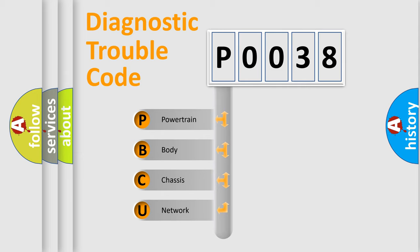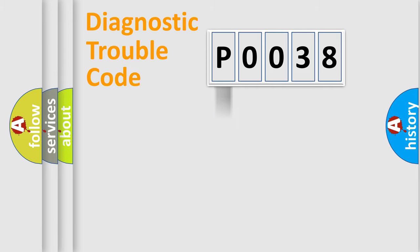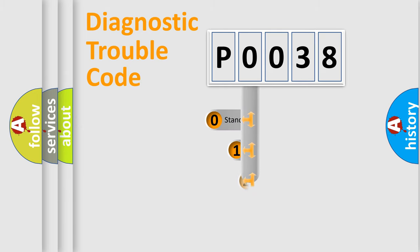We divide the electric system of automobiles into four basic units: powertrain, body, chassis, network. This distribution is defined in the first character code.